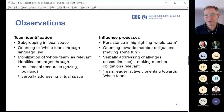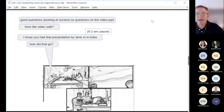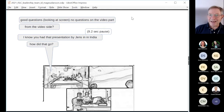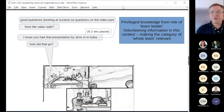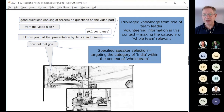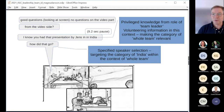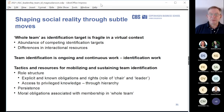Looking at another team, the team leader asks an open question directed at the video participants, gets no response, then waits 9.2 seconds — a very long pause. He then says: 'I know you had that presentation by Jens in India — how did that go?' The team leader utilizes privileged knowledge from his role and asks more specifically, using specified speaker selection targeting the category of 'India' within the context of the whole team. This in the end mobilizes people from India to speak up.